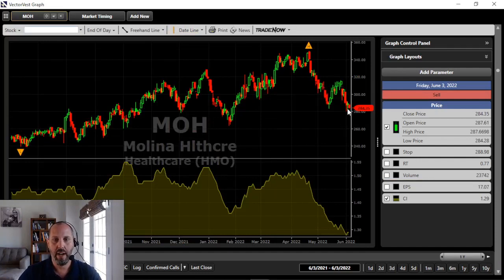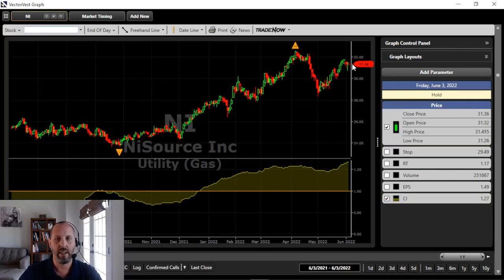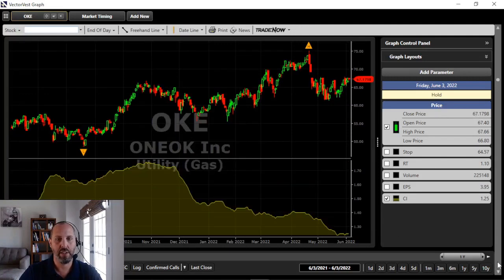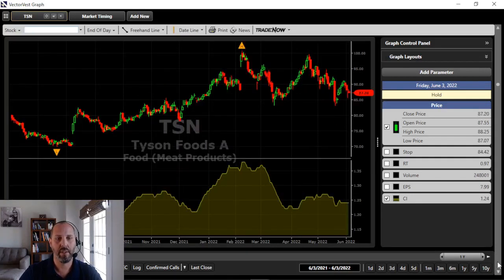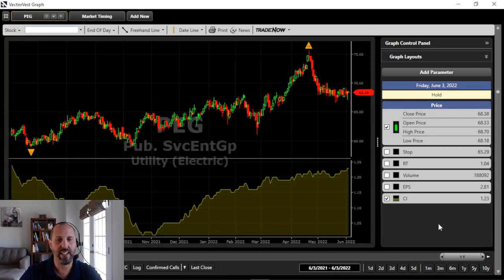Here's MOH — Molina Healthcare — higher now than it was one year ago, Comfort Index above one the entire year. Costco is higher than a year ago — it's going through some troubles here but it's still a high CI stock at 1.26. Here's NI — stock price is higher now than a year ago, though it has pulled back from time to time; this CI actually just crossed above one recently at the end of last year, beginning of this year. Here's EIX, also just crossed from below one to above one recently. Here's OKE, KIM, Tyson — these high CI stocks have outperformed the market tremendously, especially over the last one year, particularly since November.